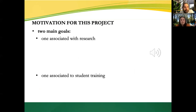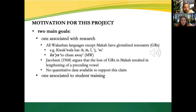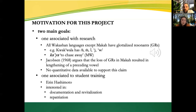This project had two main goals, the first associated with research and the other with student training. For research, this had to do with glottalized resonants found in all other Wakashan languages — for example, N, M, L, Y, and W in Kwakwala. Jacobson had proposed that the loss of glottalized resonants in Makah resulted in the lengthening of preceding vowels, but there was no quantitative data available to support this claim. For student training, this project gave Erin a chance to get experience working with documentation and revitalization, as well as repatriation, which all aligned with her own interests in linguistics as an undergrad student.